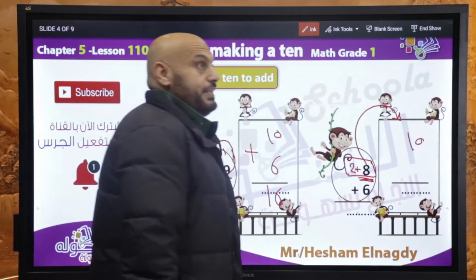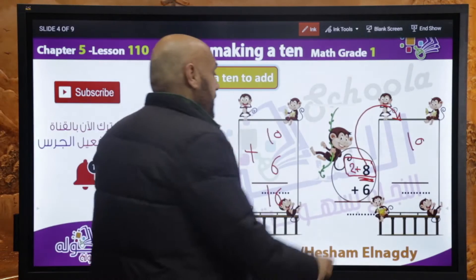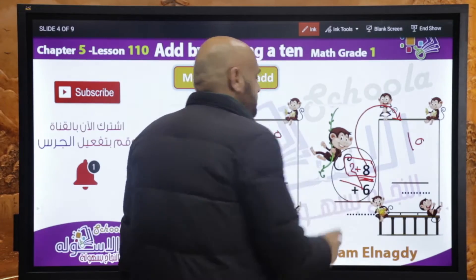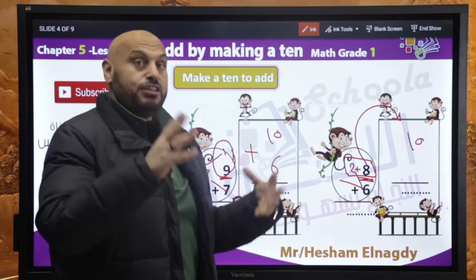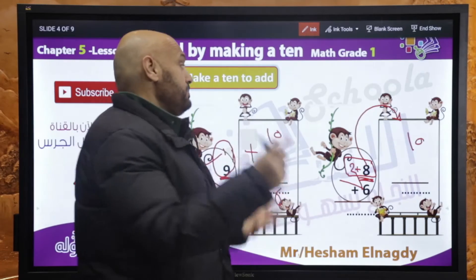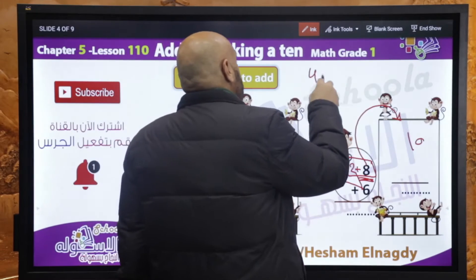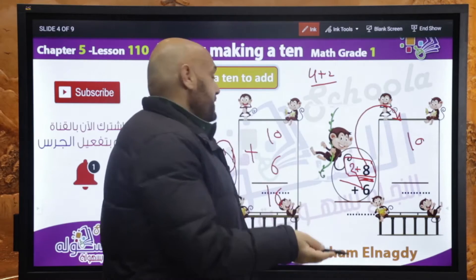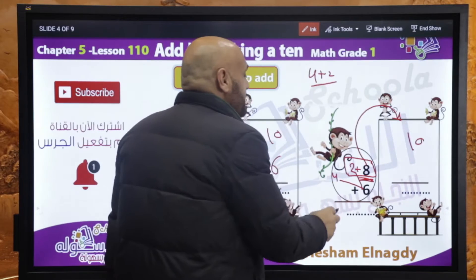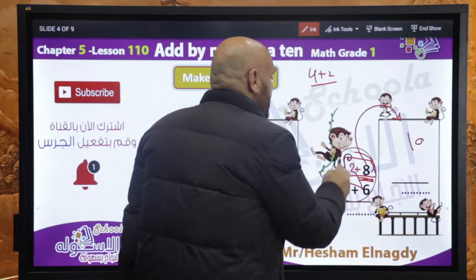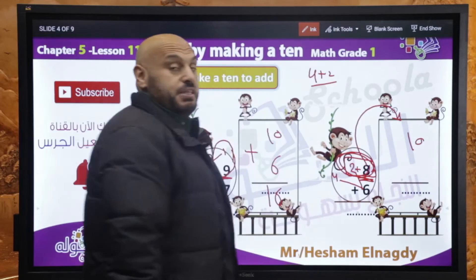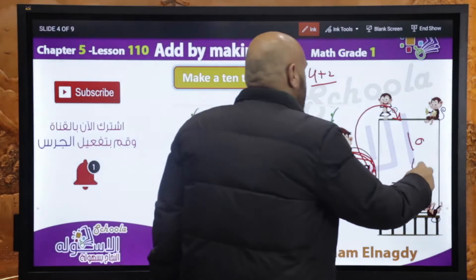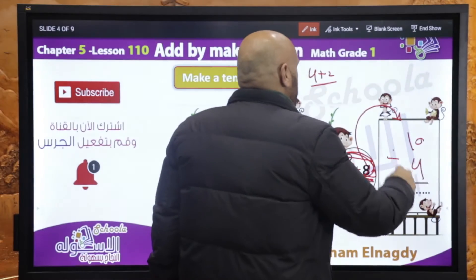الـ 2 دي جبناها من السكس (6). السكس هغير شكلها — هتبقى 4 plus 2. عملنا كده عشان الـ 8 plus 2 بيكم تن (10). تن plus فور — 10 plus 4 equals 14.